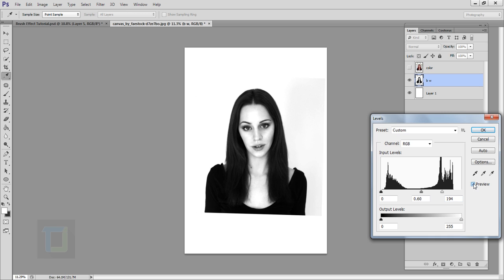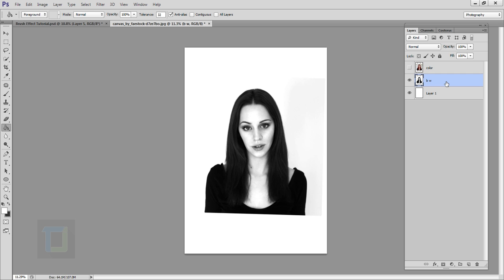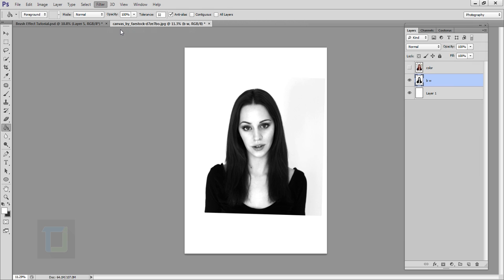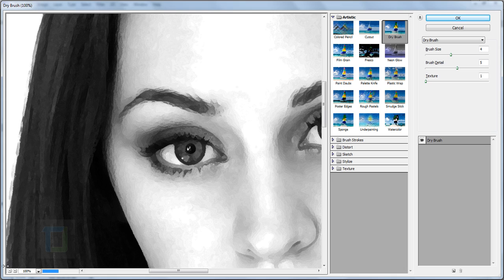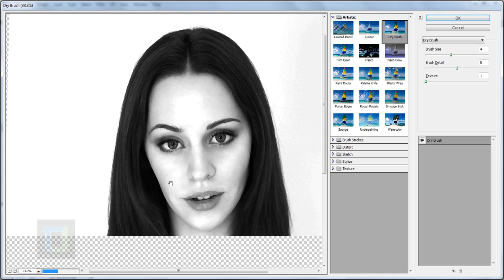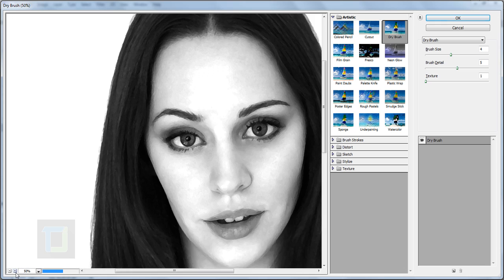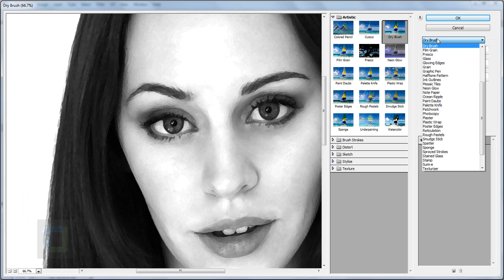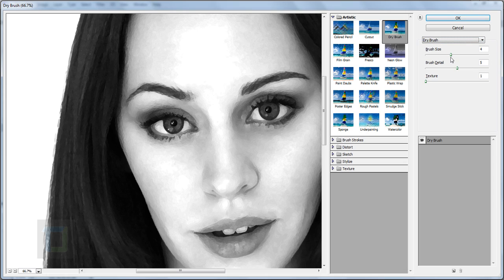Hit OK, then go to Filter > Filter Gallery. To give it more of a painting look, go to Artistic and select Dry Brush. Play with the settings to find the look you like most — these numbers work fine for me. Hit OK.